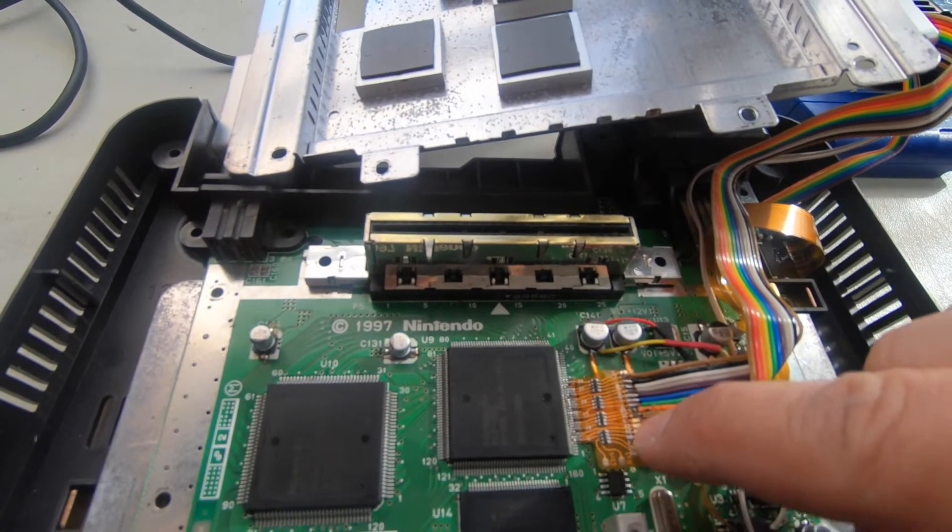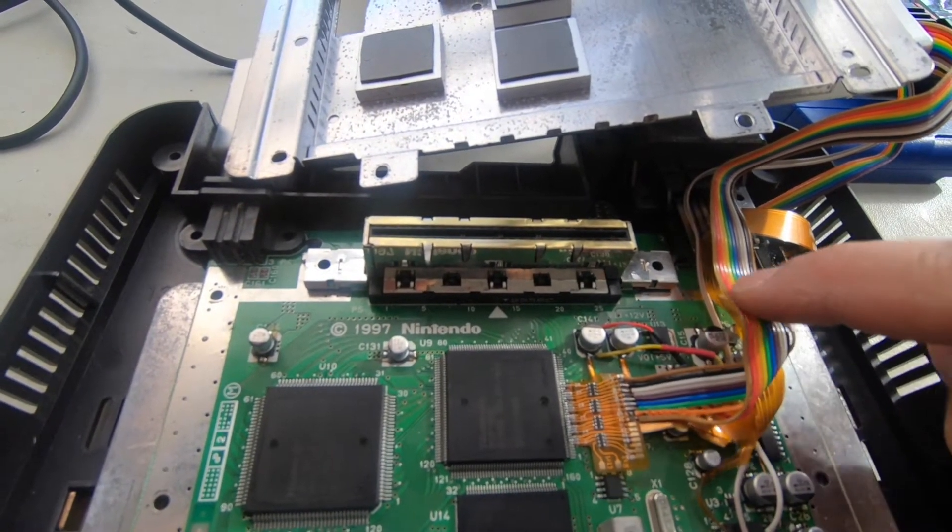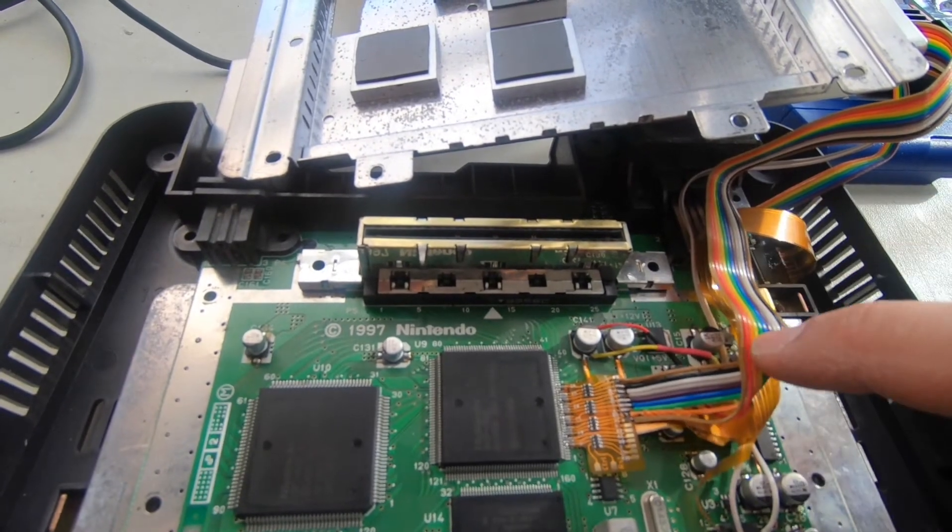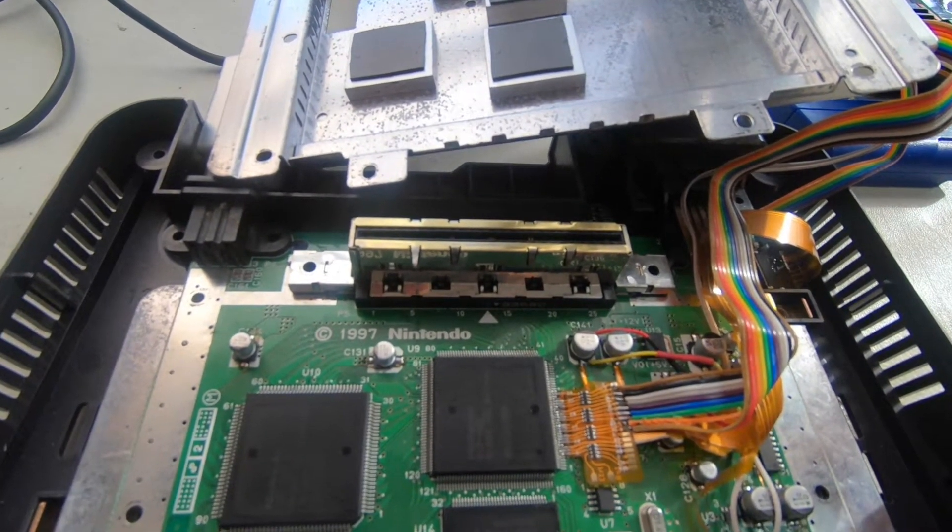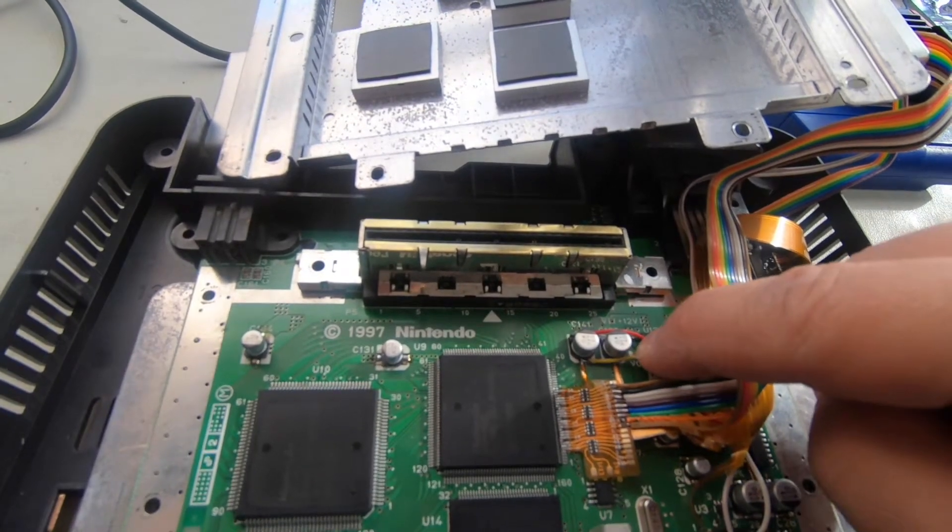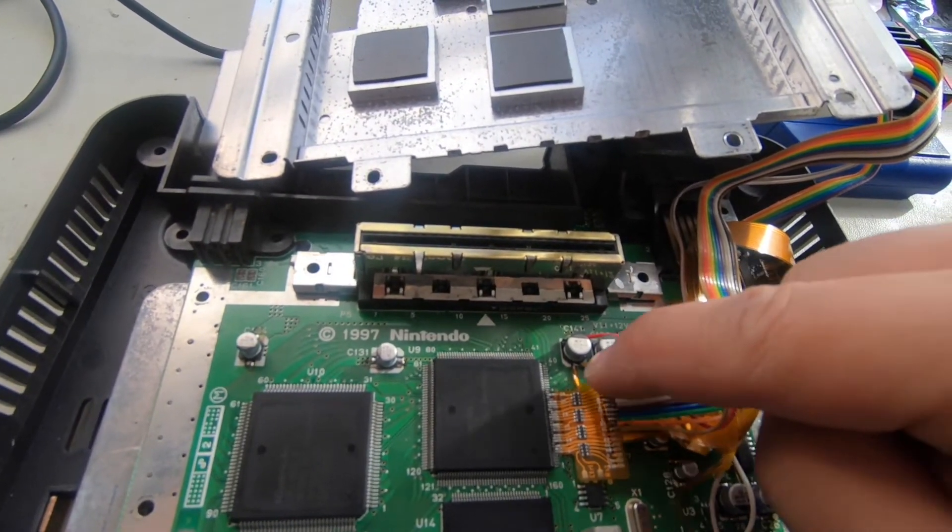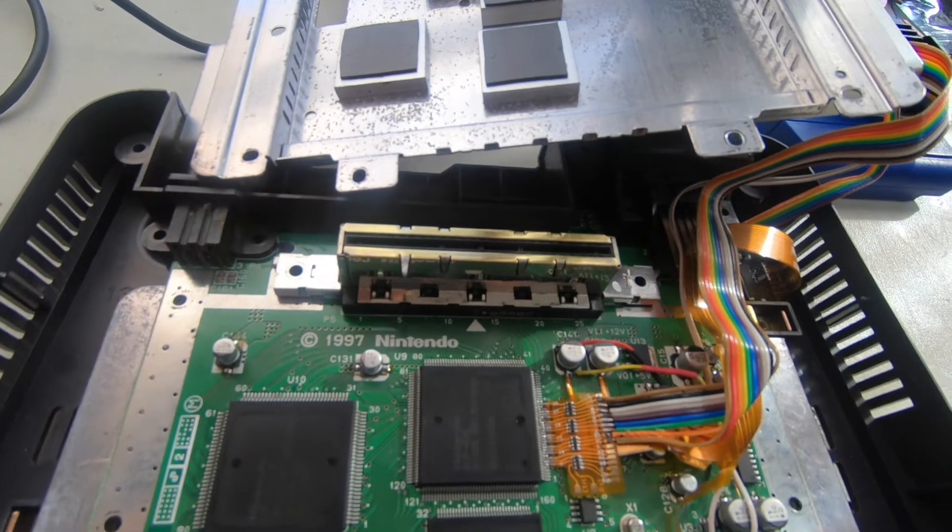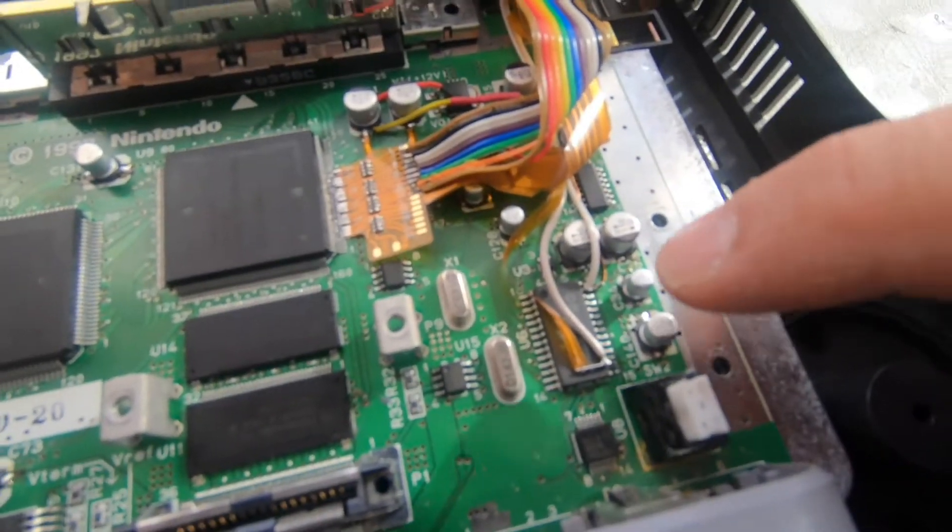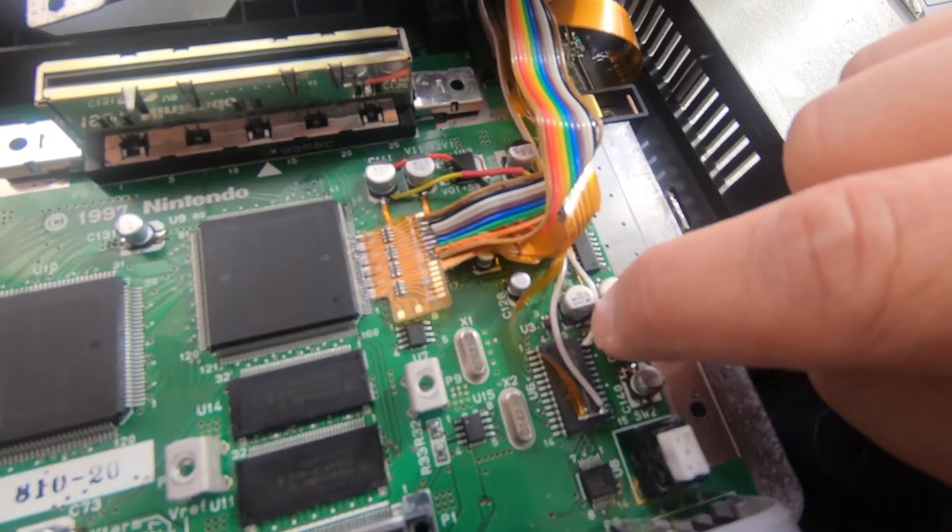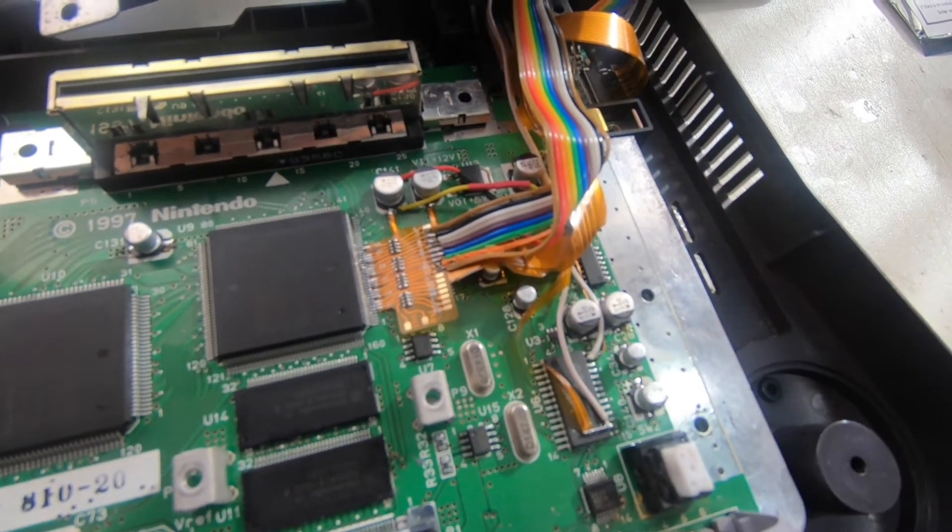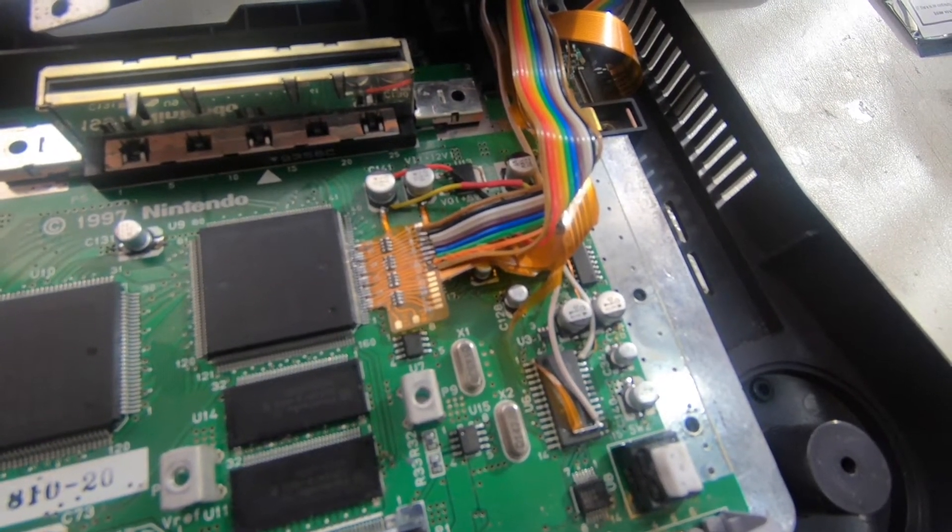This RGB flex cable. And now we have our flat cable with the data line going into the RGB board from Tim Worthington. It also needs three volts and a ground. We also use the reset signal and the controller signal.